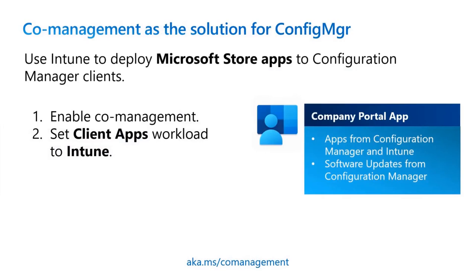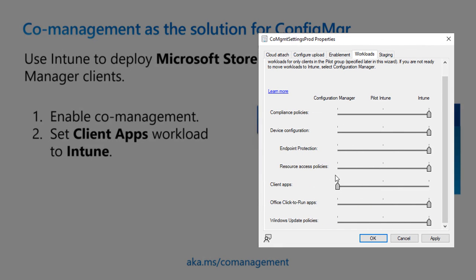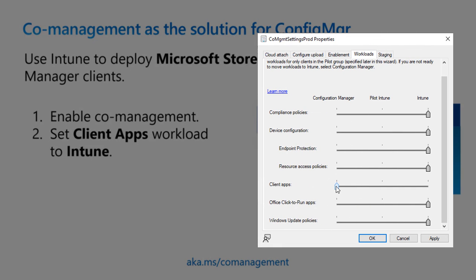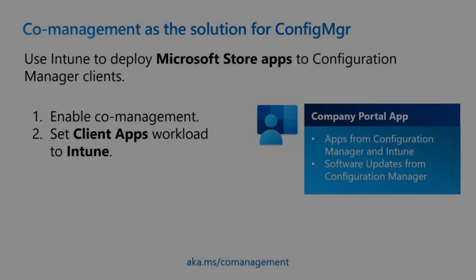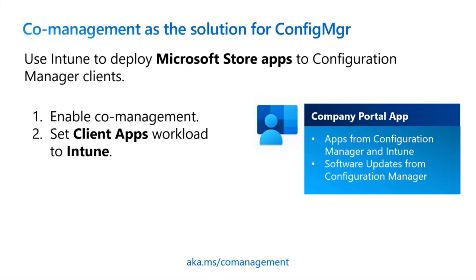If you're using Configuration Manager and want to deploy apps from Microsoft Store, you can enable co-management and change the client app workload to Intune. This allows both Configuration Manager and Intune to deploy applications. You can then use Company Portal as a unified portal for Configuration Manager and Intune apps. Company Portal can also show Configuration Manager information for things like software updates.